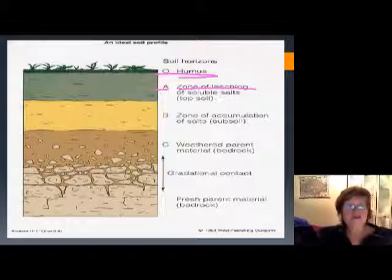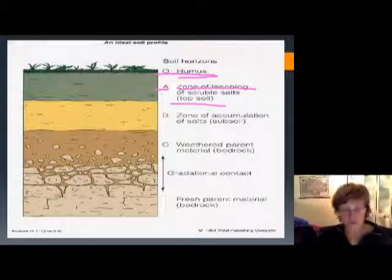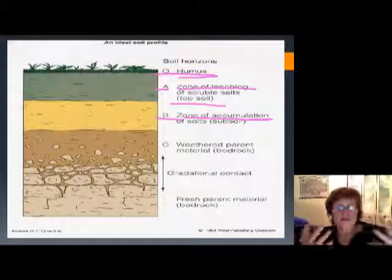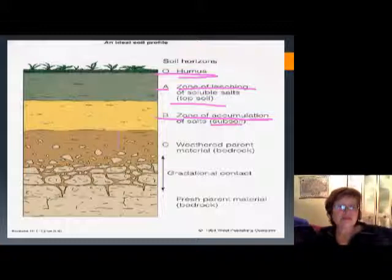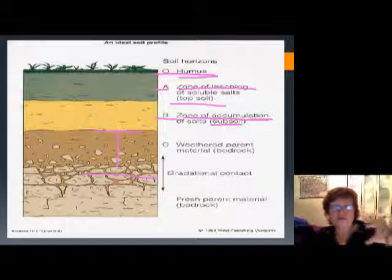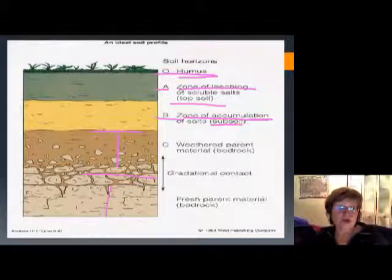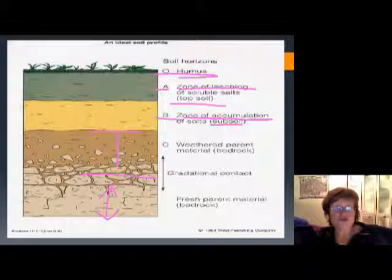The A horizon leaches out all the soluble salts. The B horizon is what we call the zone of accumulation — this is where all the chemicals leached out from the A horizon are collected. It's also called subsoil. Below that, the C horizon is basically the transition zone where you find loose soil and rock fragments from the unweathered rocks underneath — the transition between the soil horizon and the unaltered rocks.